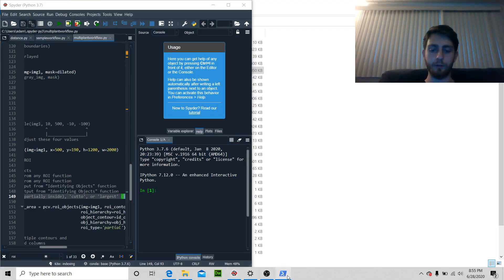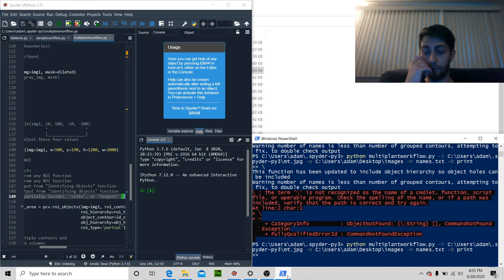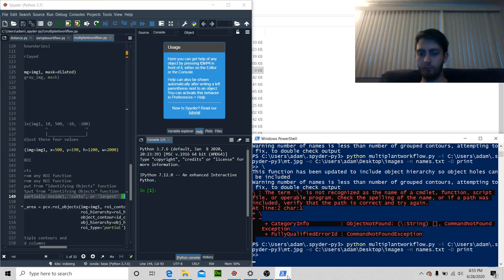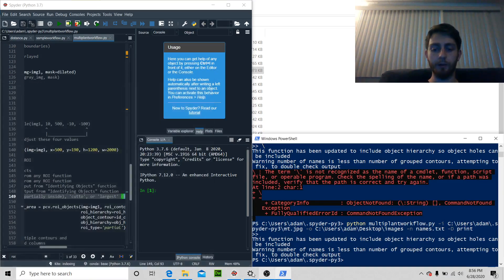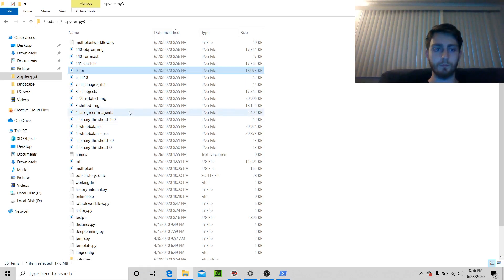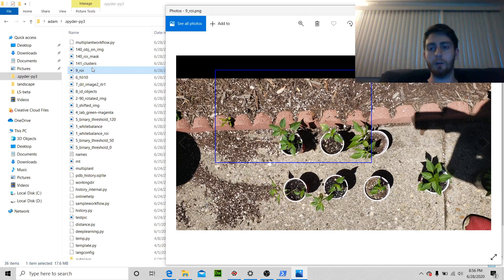I forgot to save our stuff so that didn't do anything. Got to fight these computers sometimes. Now you can see that has made our thing so much smaller.